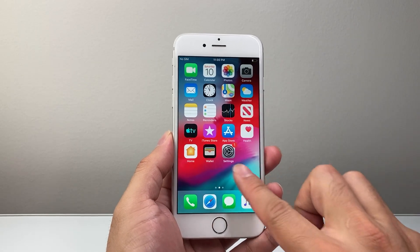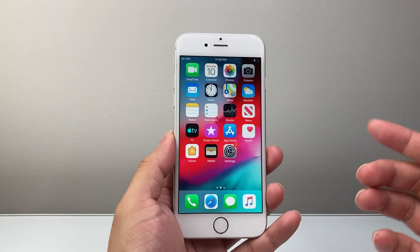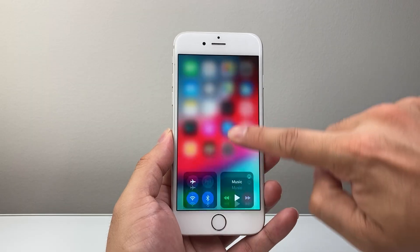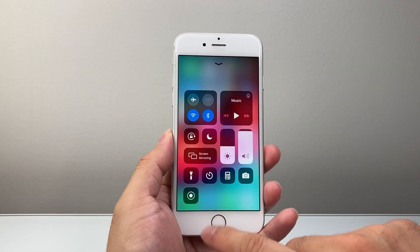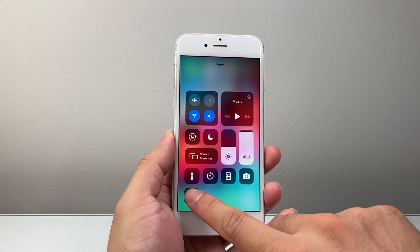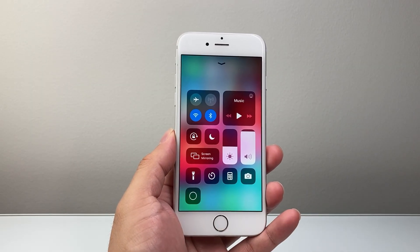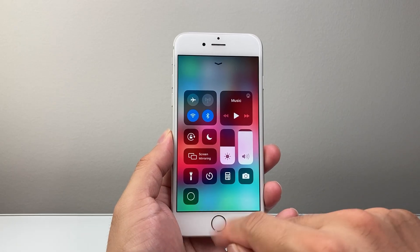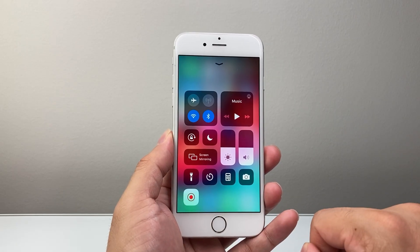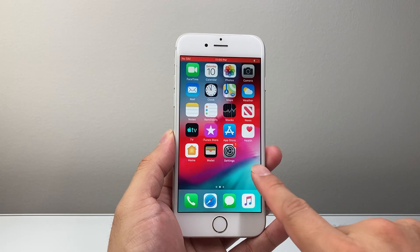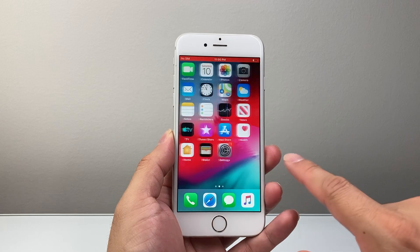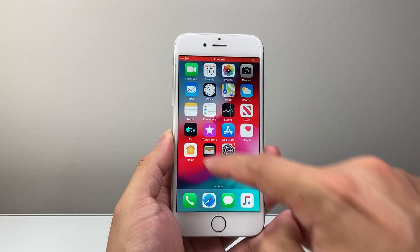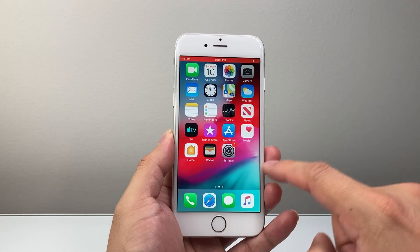Whenever you're ready to screen record, swipe up to access the Control Center menu and simply tap on the screen recording icon. There's going to be a countdown. Once it hits zero, it's going to start recording everything on your screen.